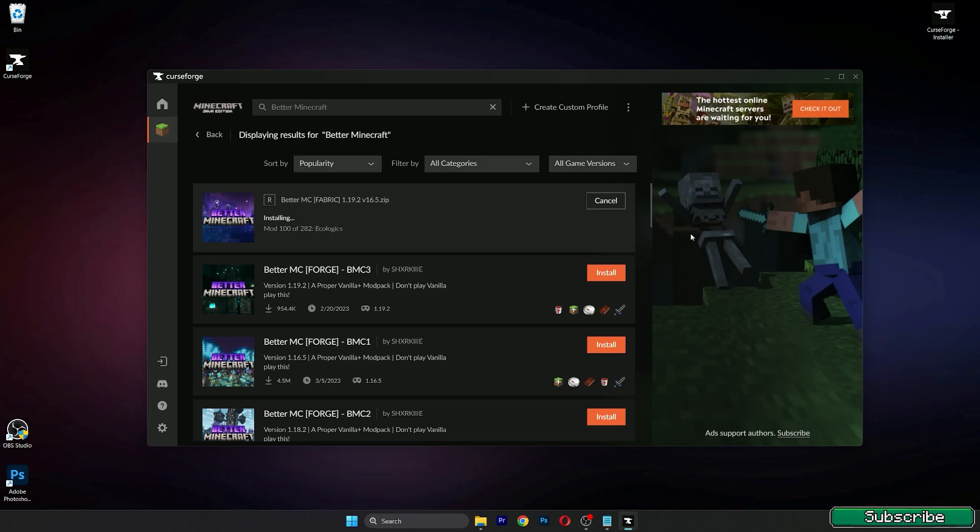If you don't have it, just scroll down to the description and there is a Java download link. Click on that, download it and install it. That should be everything you need to have for this tutorial.